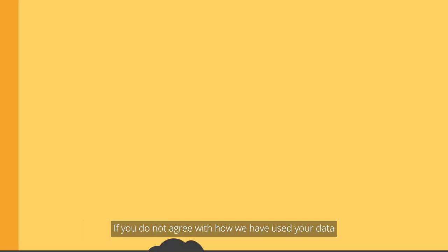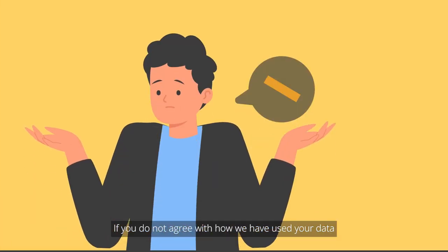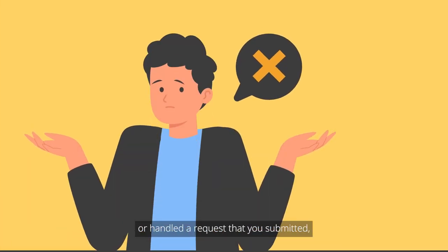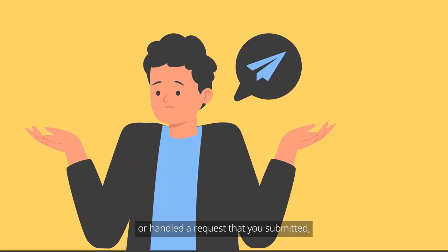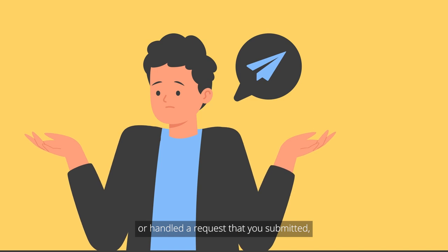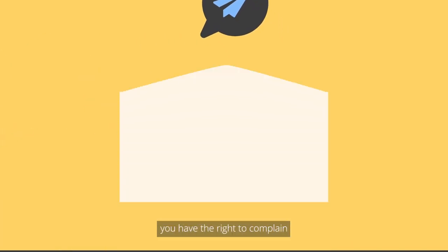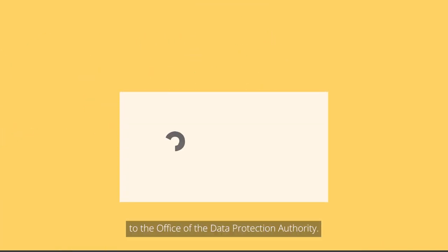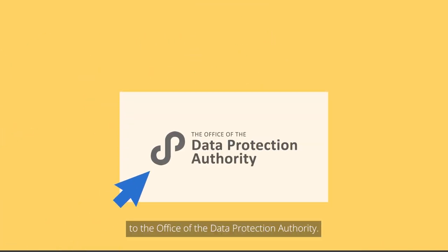If you do not agree with how we have used your data or handled a request that you submitted, you have the right to complain to the Office of the Data Protection Authority.